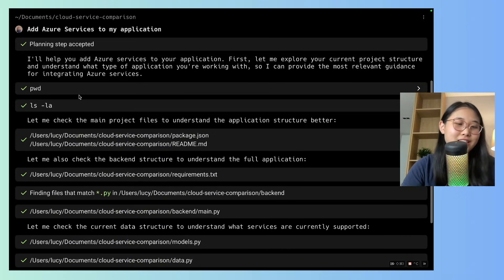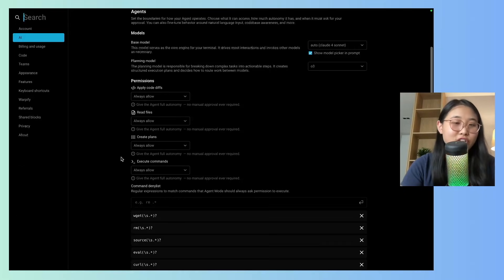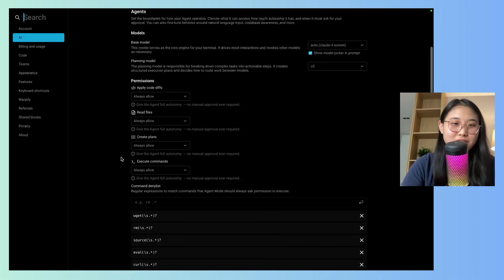By the way, you can see that it's going through each step quite quickly, and I don't really need to do anything. And that's actually because of the way I've set up the permissions.